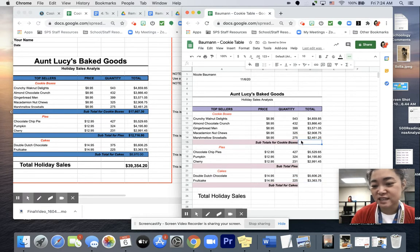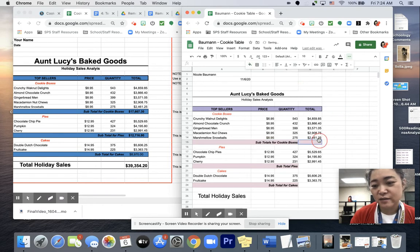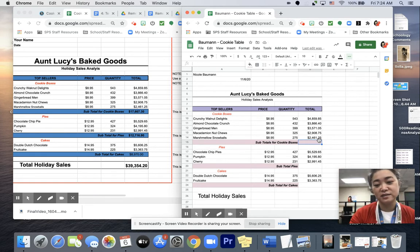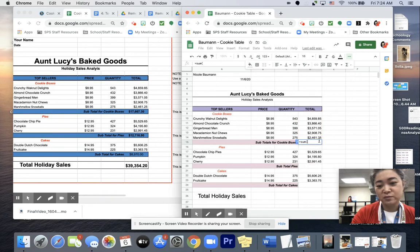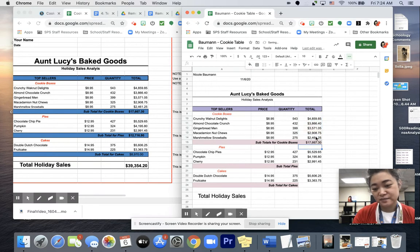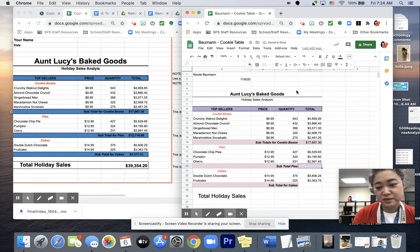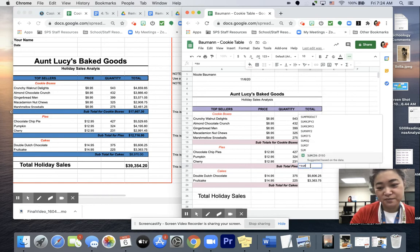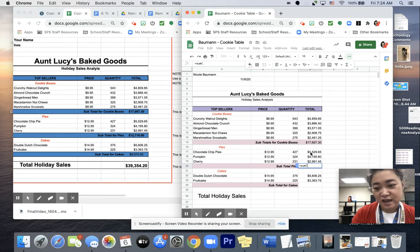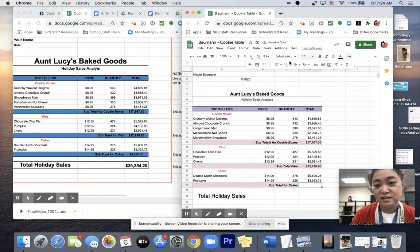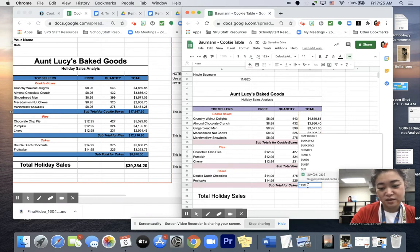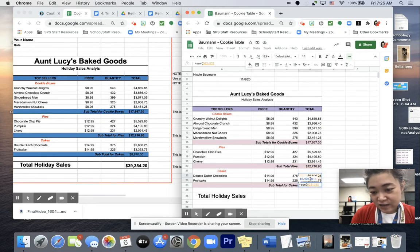Now I need subtotals. I'm going to use equal sum, opening parenthesis, and highlight the cookie boxes. Hit Enter. I'm going to go to Pies, make sure that's a color. Equal sum, opening parenthesis — or Shift 9 — highlight the numbers I want to add up. Enter. That looks correct. And then I've got Cakes, so I'm going to pick the pink here, type equal sum, open parenthesis, highlight that, Enter. They all look good.